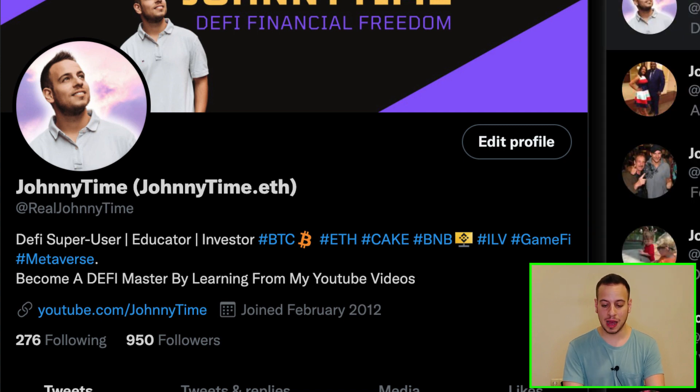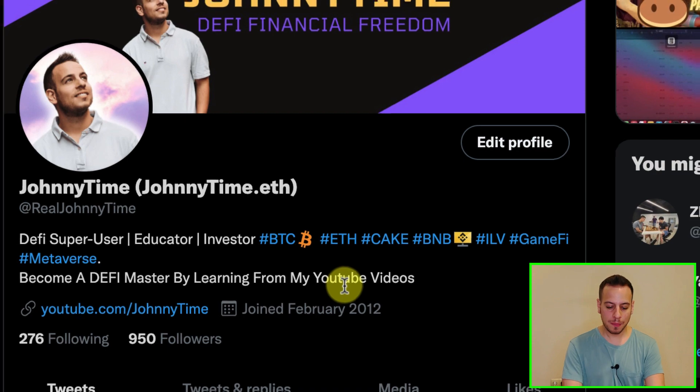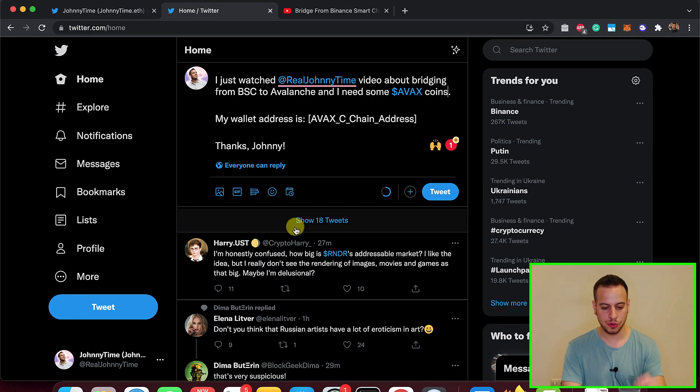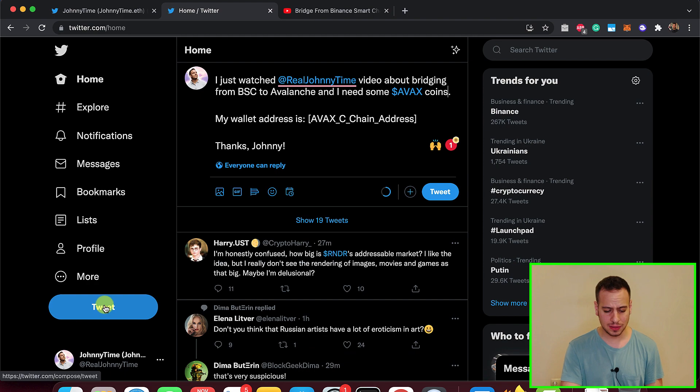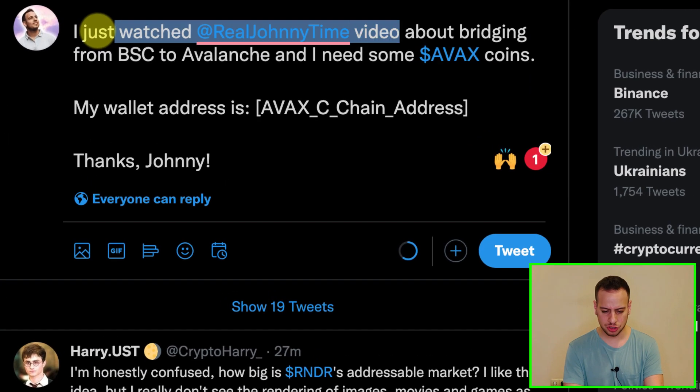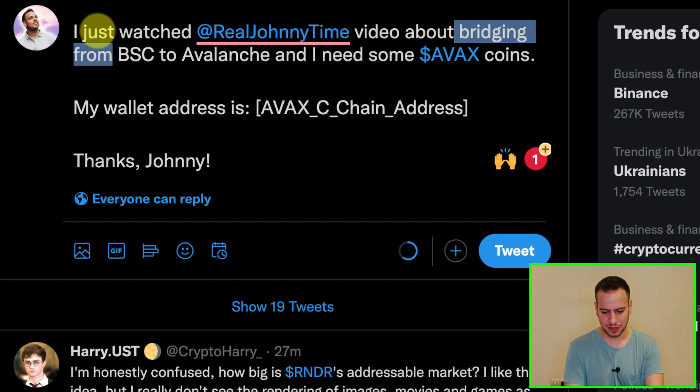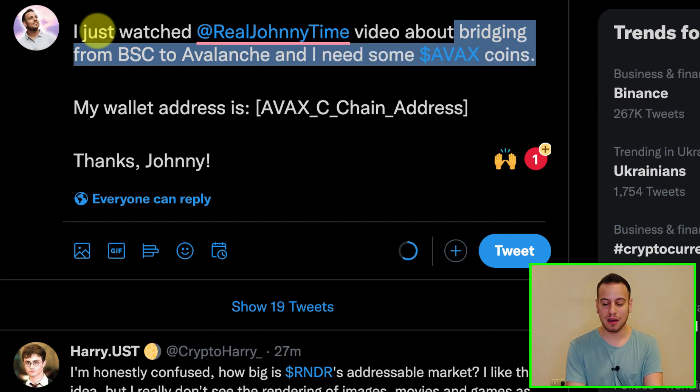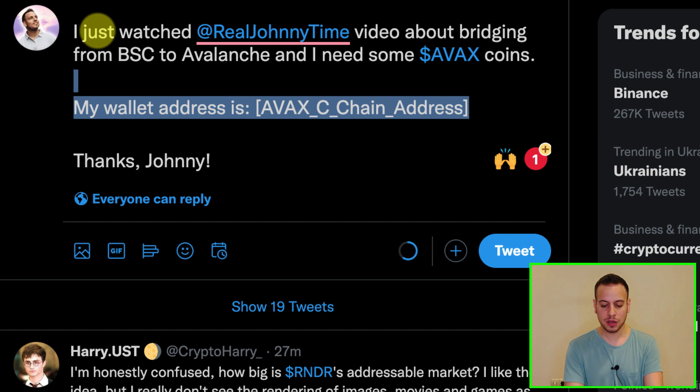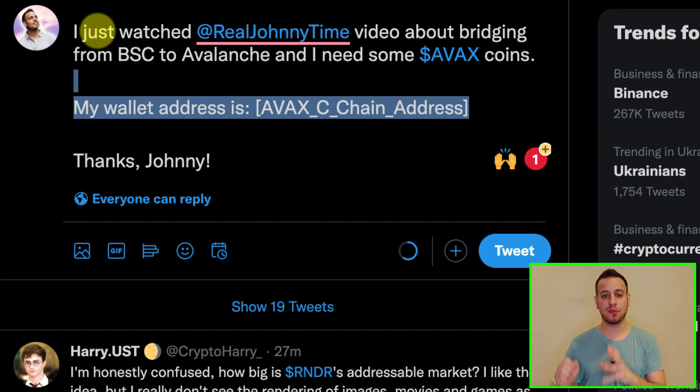And then you will find my account, johnnytime, johnnytime.eth. Follow my account. This is the first easy and simple step. Then you go to your homepage on Twitter. You click here on the left button, tweet, and you're going to tweet: I just watched Real Johnny Time video about bridging from Binance Smart Chain to Avalanche and I need some AVAX coins. My wallet address is, and then you're going to paste your AVAX C-chain wallet address. You're basically going to copy it from your MetaMask wallet.